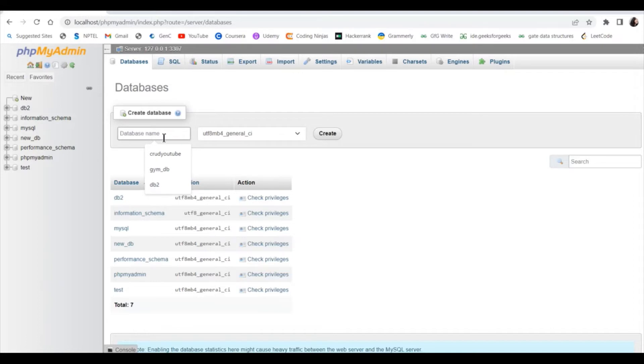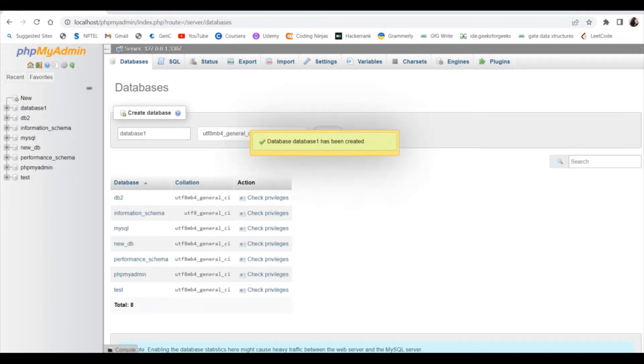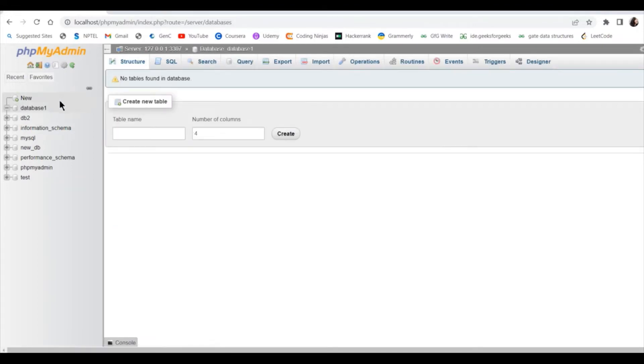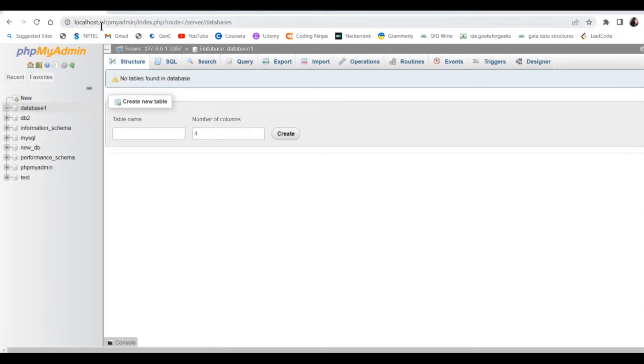I am giving database1 and click on create. So database is created and our database name is database1 and server name is localhost as you can see.